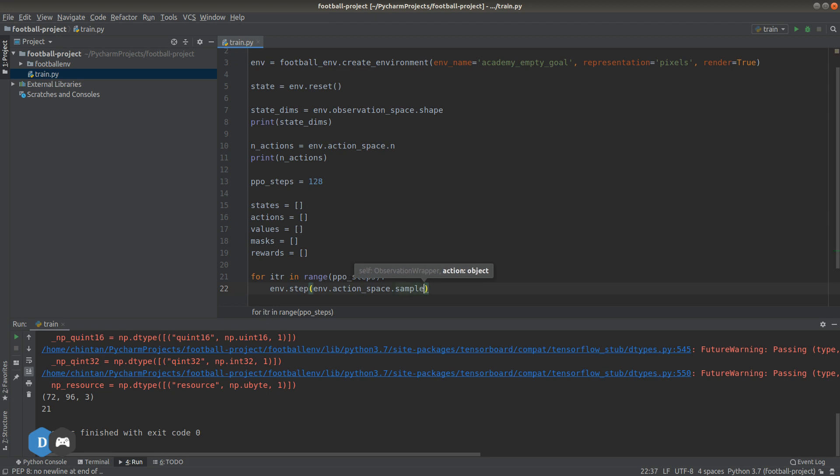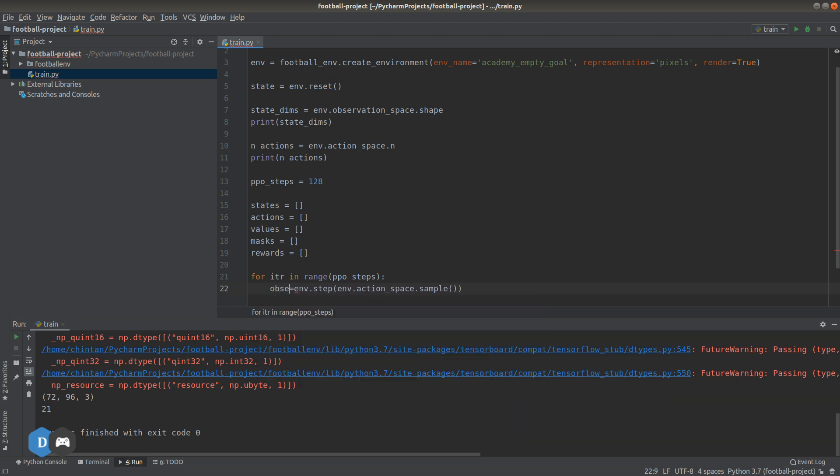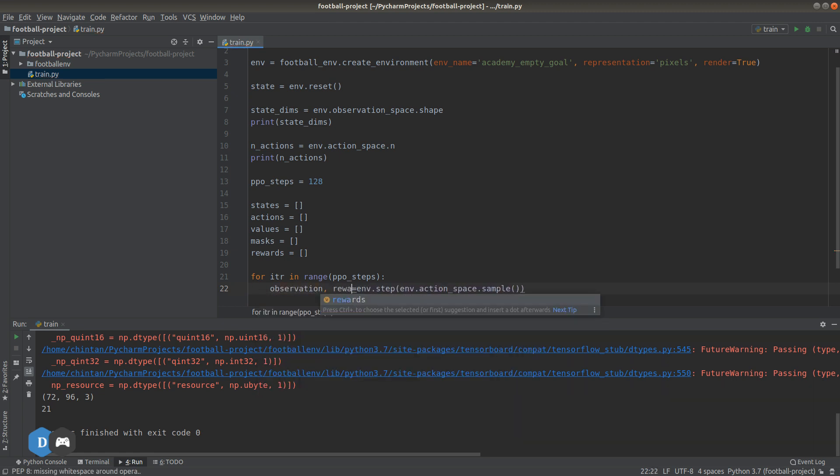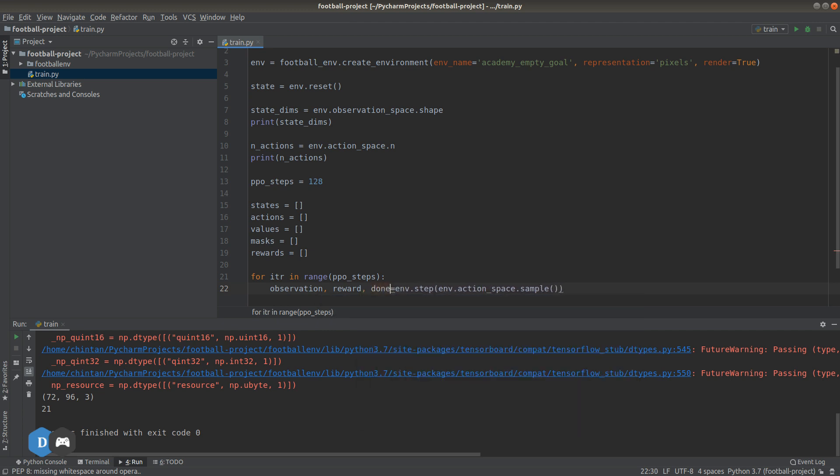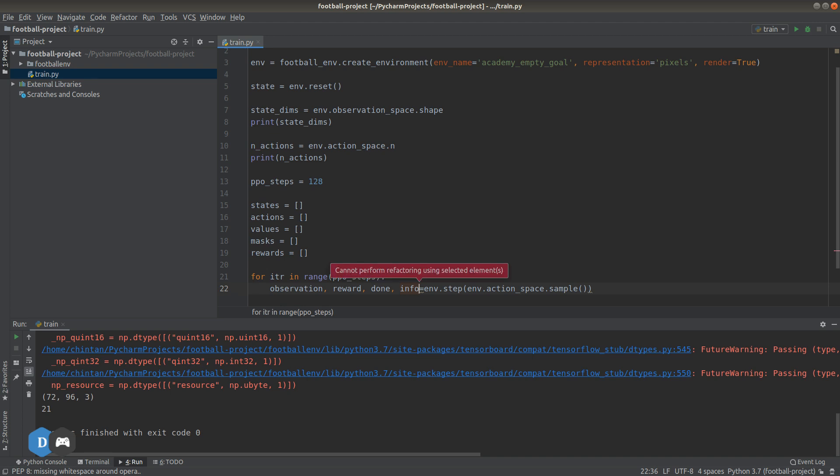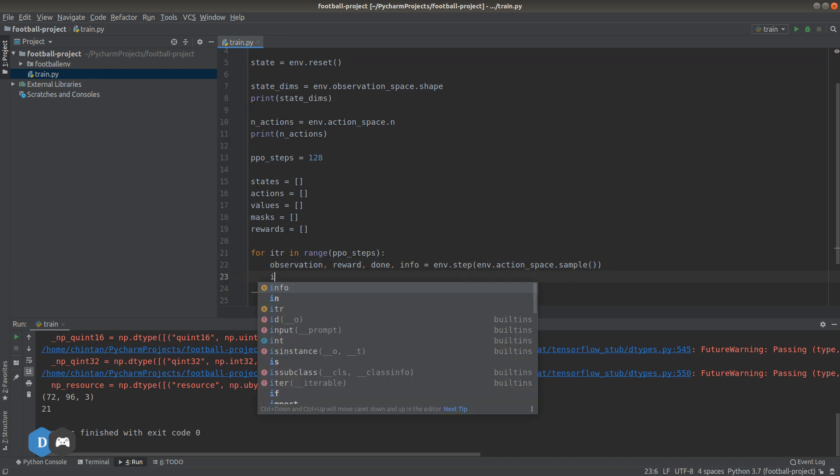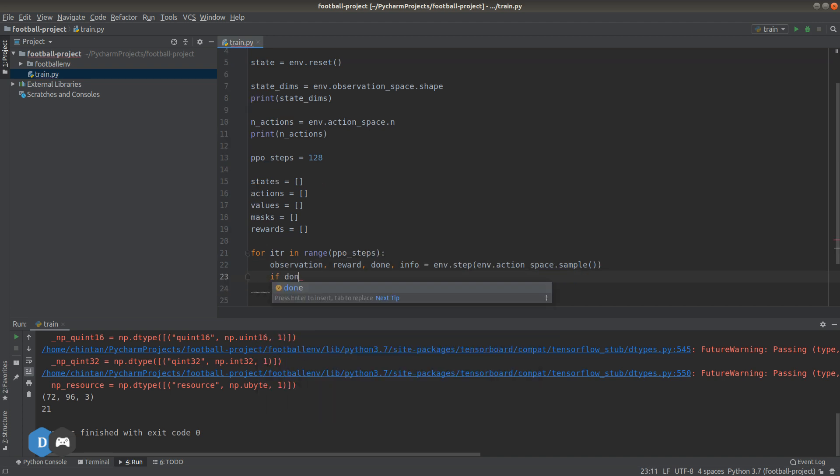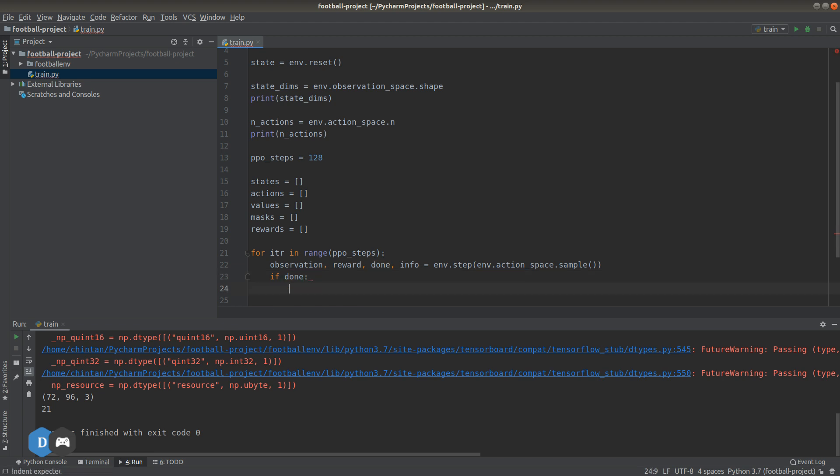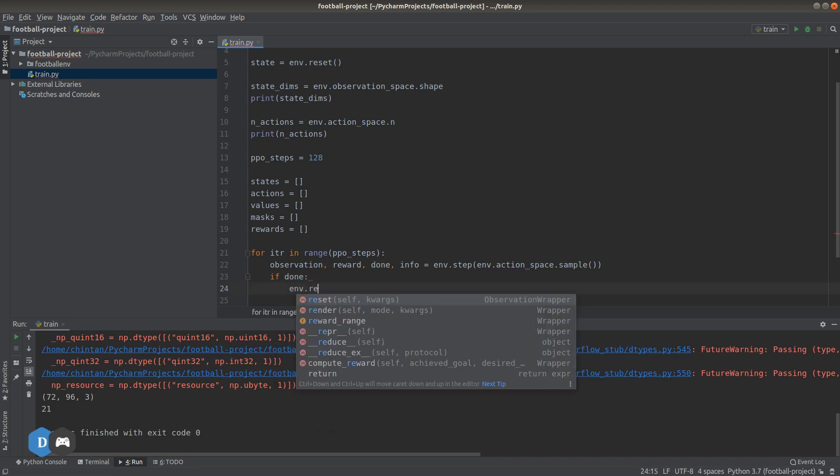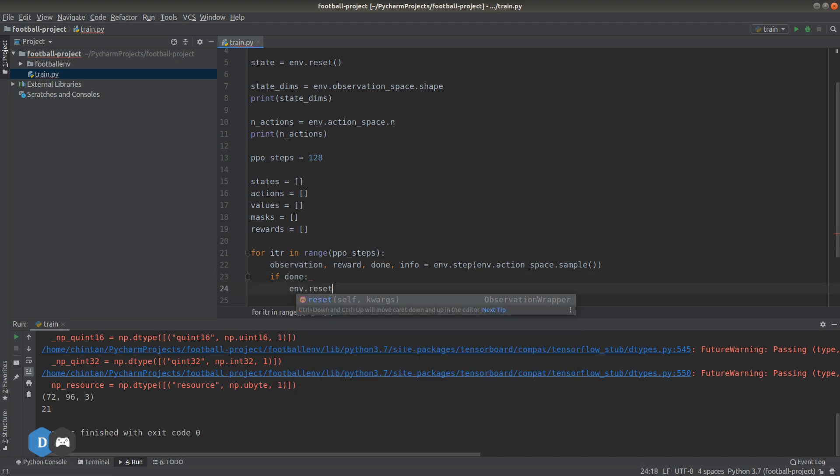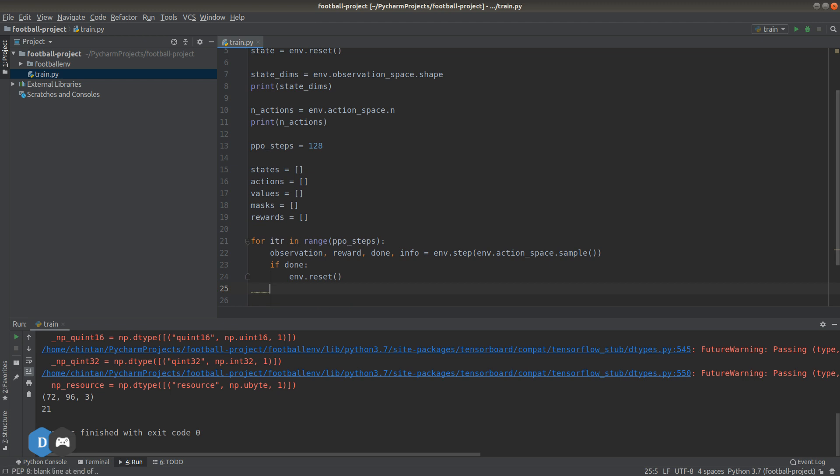So this should return the next state or observation after taking this action, the reward obtained for this action, then the done variable, which is like the mask, which indicates if the game is over or not, and also some additional info. If the game is done, we want to hit reset and continue with the loop until 128 interactions are complete.